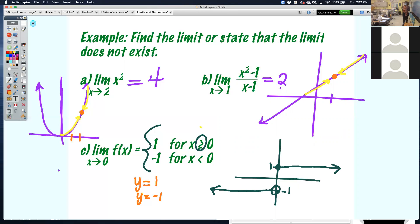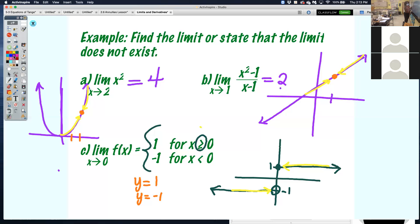If I tried to graph it, it would give me one horizontal line at 1 and one at negative 1. As x approaches 0 from the left and from the right, does it approach the same number? No — it approaches two different numbers. In order for a limit to exist, they have to approach the same value. So this is an example where the limit does not exist.